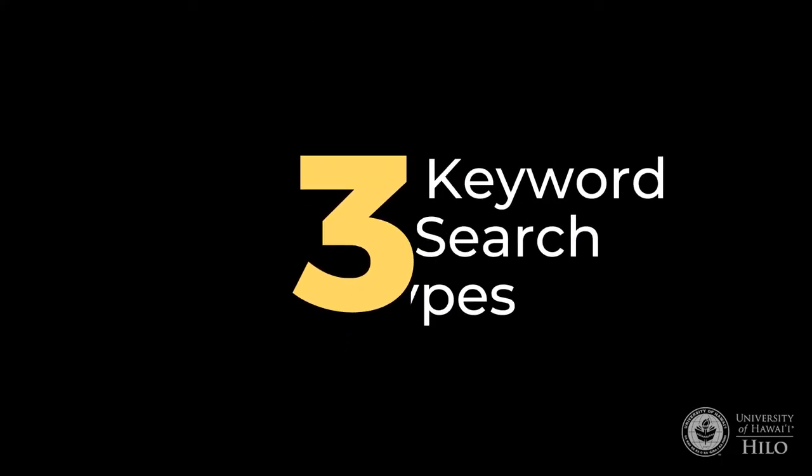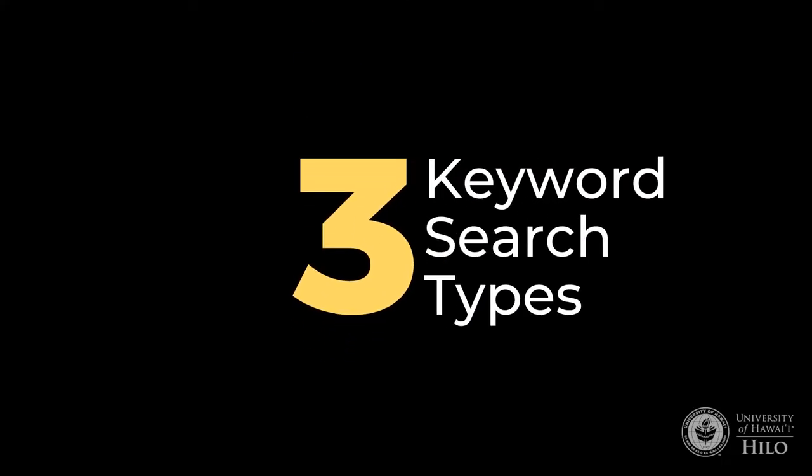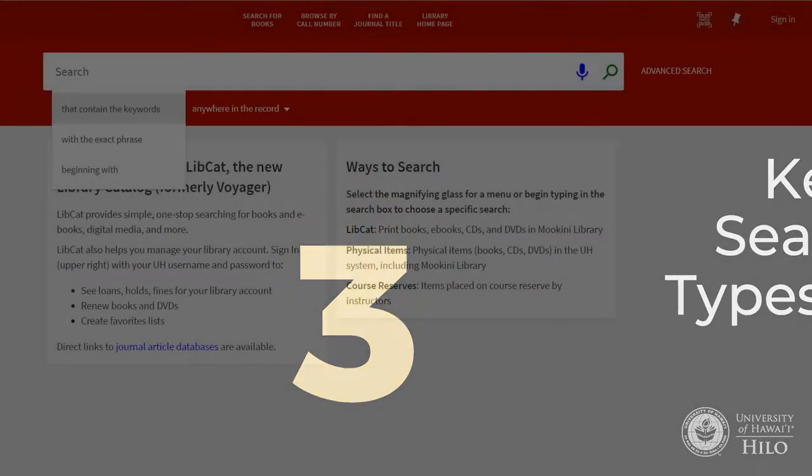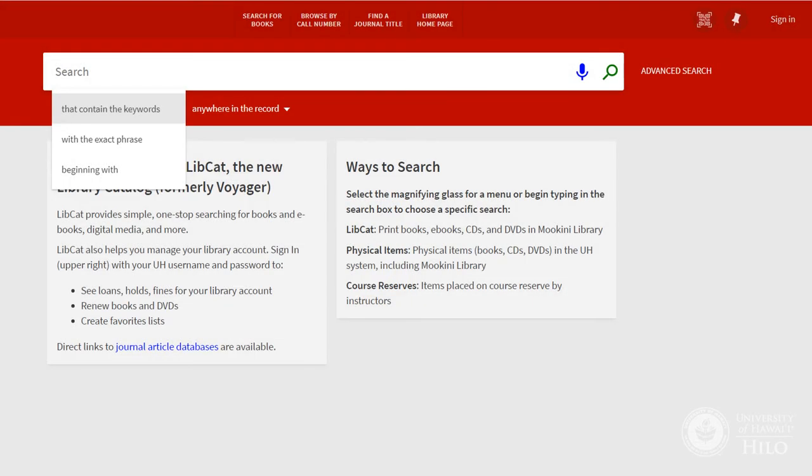The basic search allows you to control your search by directing LibCat to process your keywords in one of three ways. Contains the keywords looks for your keywords everywhere in LibCat's records, not the text of the book, and provides the largest number of results.